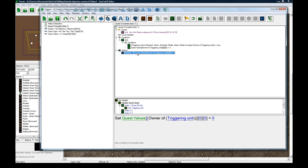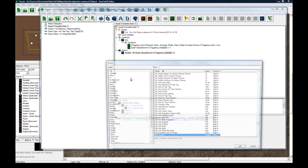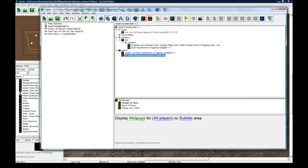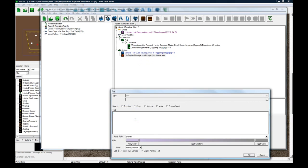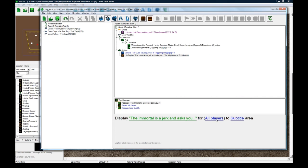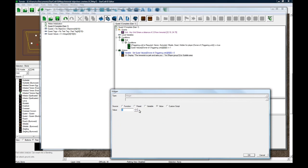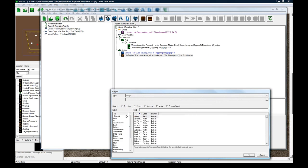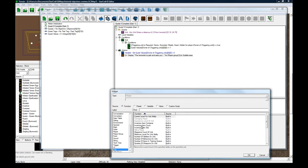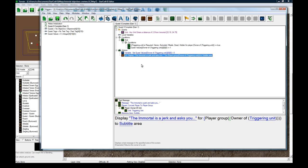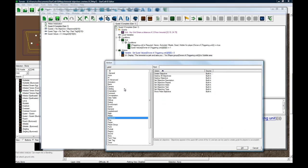What we want to do, we want to display a text message. Say immortal is a jerk and asks you to kill three zerglings. That'll work. For convert player to player group for player function owner of the entering unit to the subtitle. I use subtitle area cause it's sort of like the WoW chat area like the quests things sometimes pop up there too or things you complete.